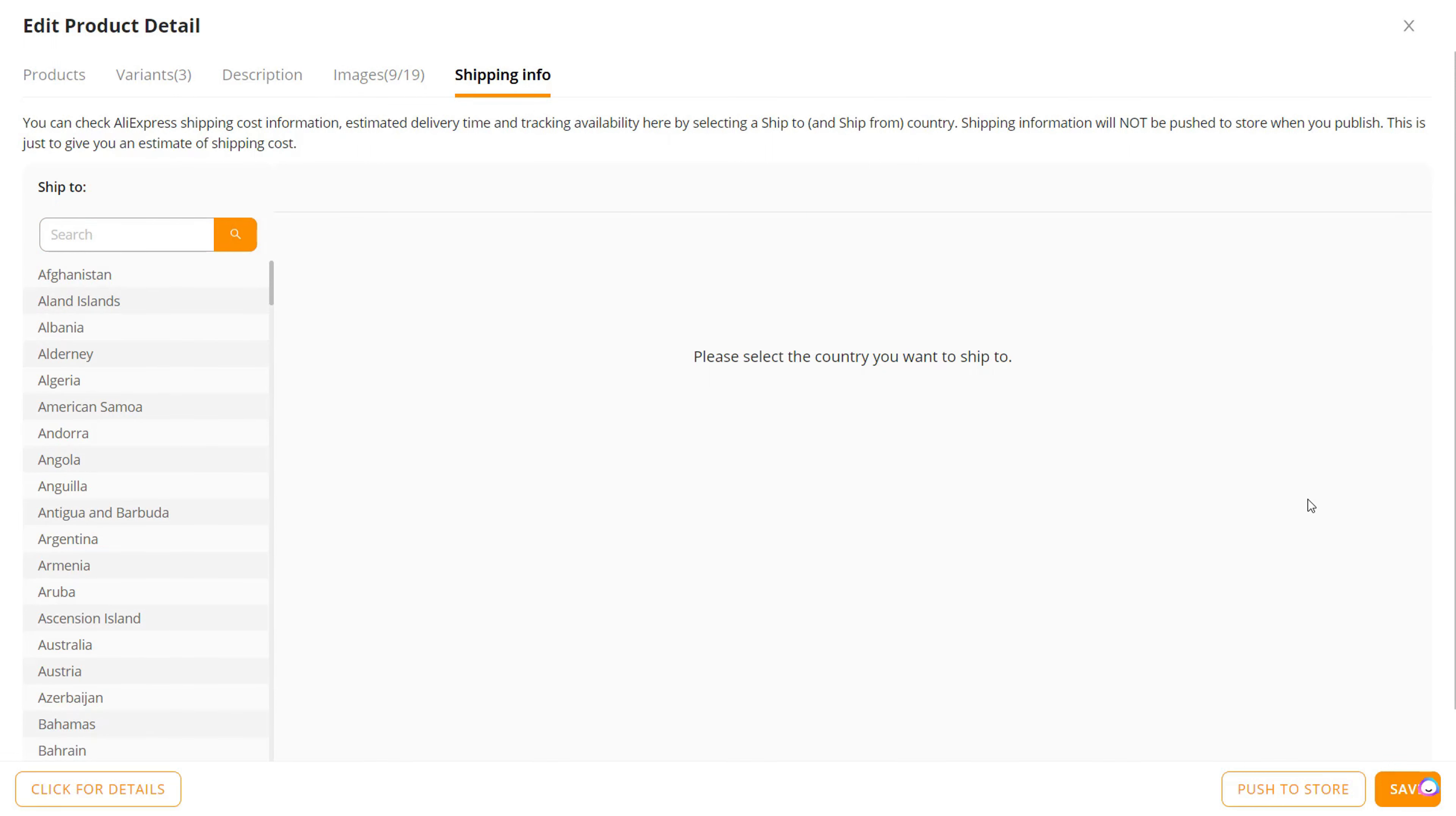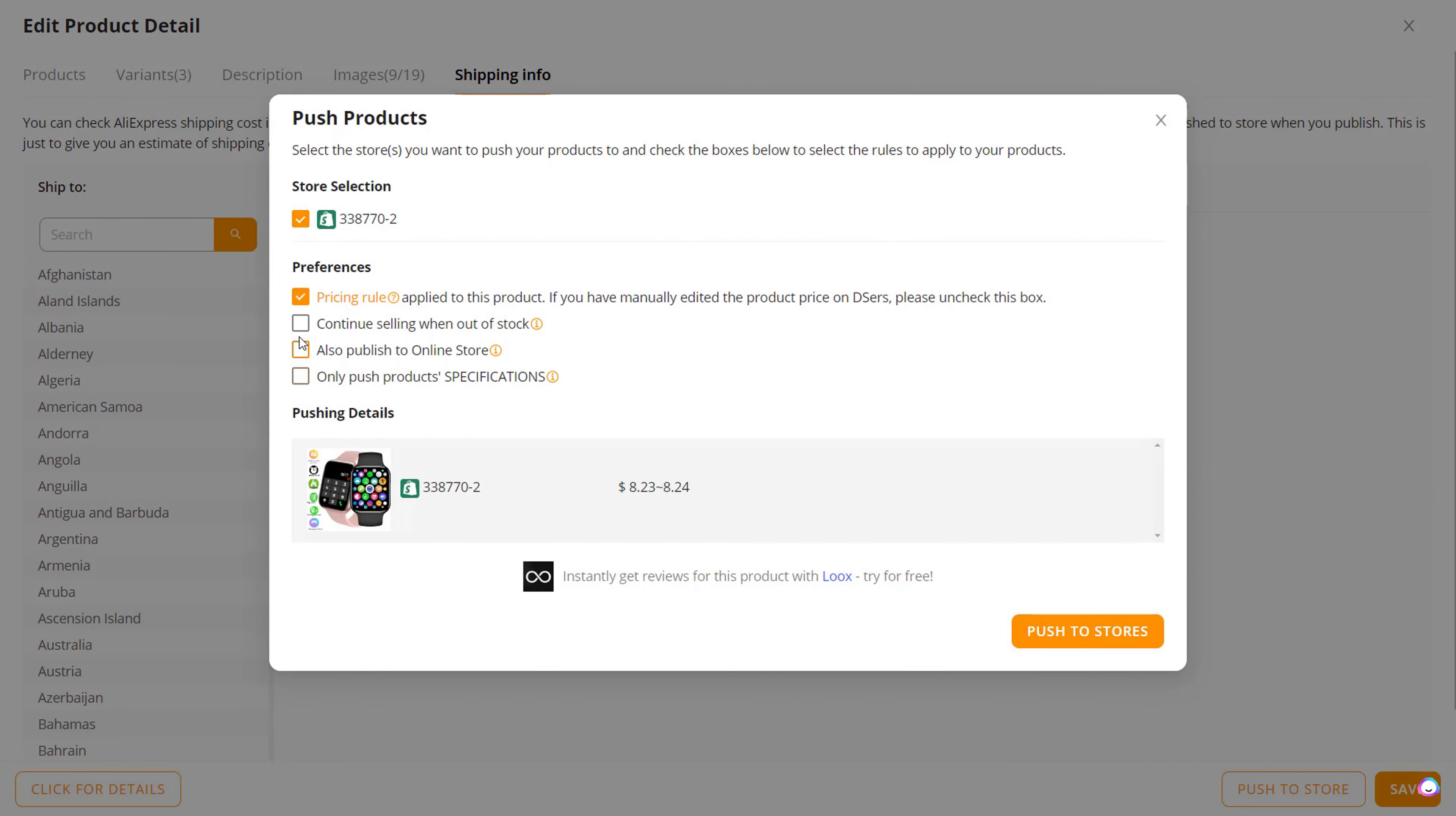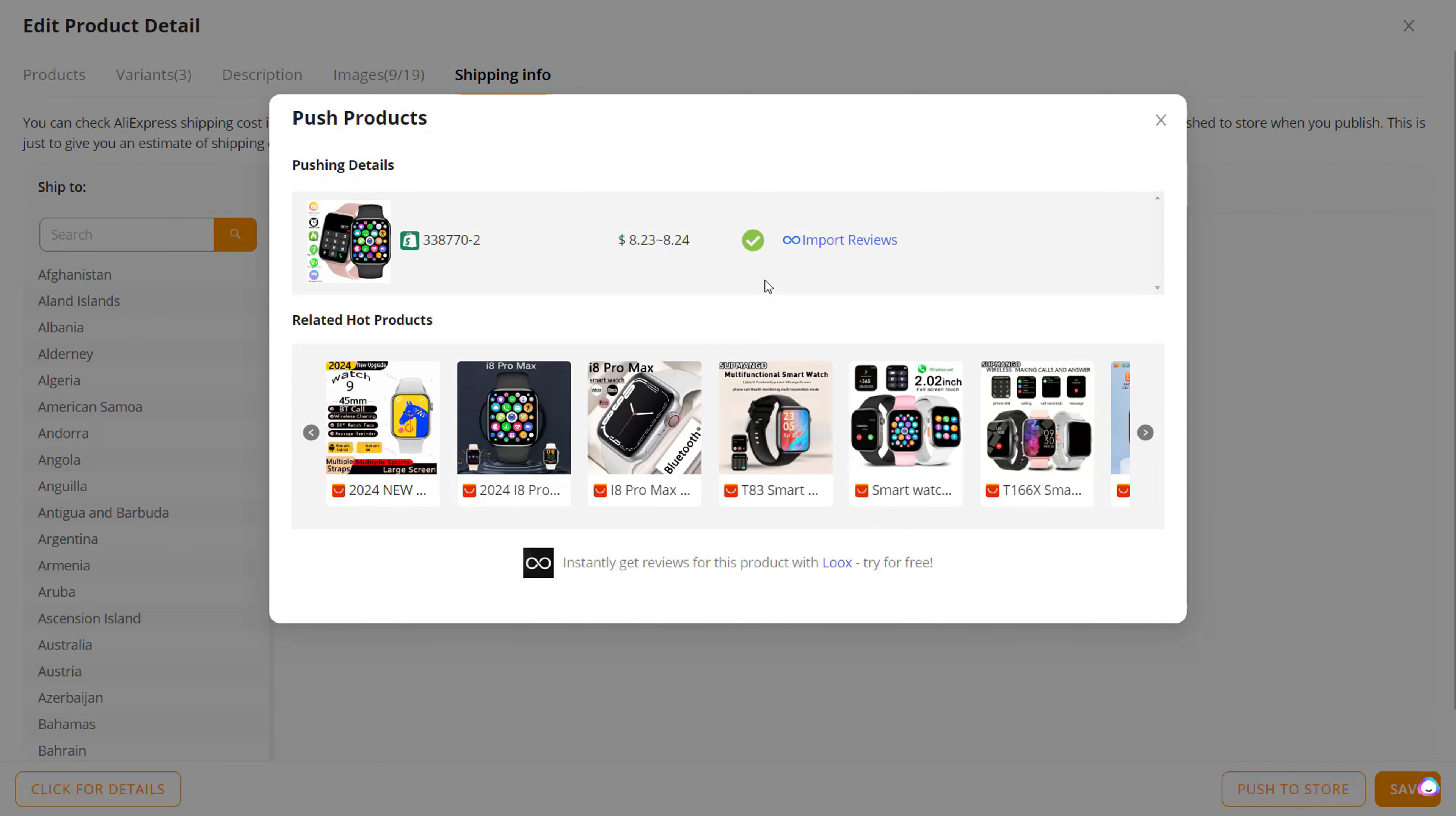Once you edit it however you want, hit Save, then hit Push to Store. Make sure this box is checked to publish to online store. Once you're done, hit Push to Stores. Once it's done importing, it'll give you a green check. Let's go over to our Shopify store to see if it's imported.